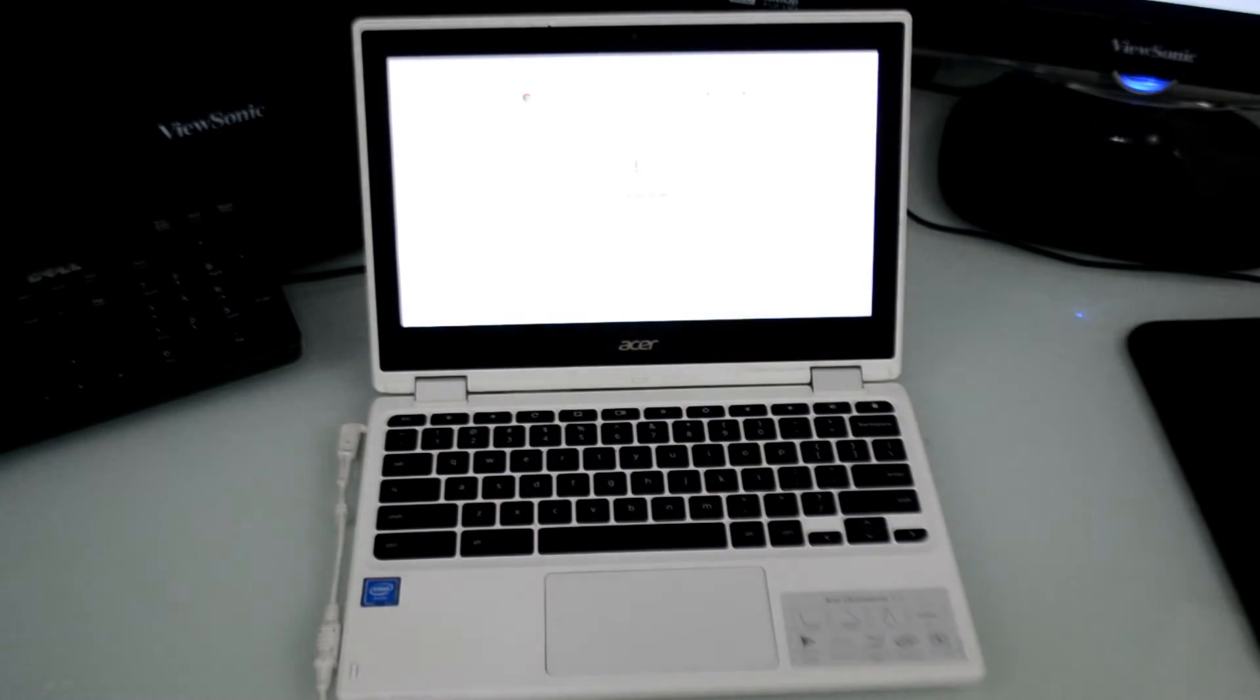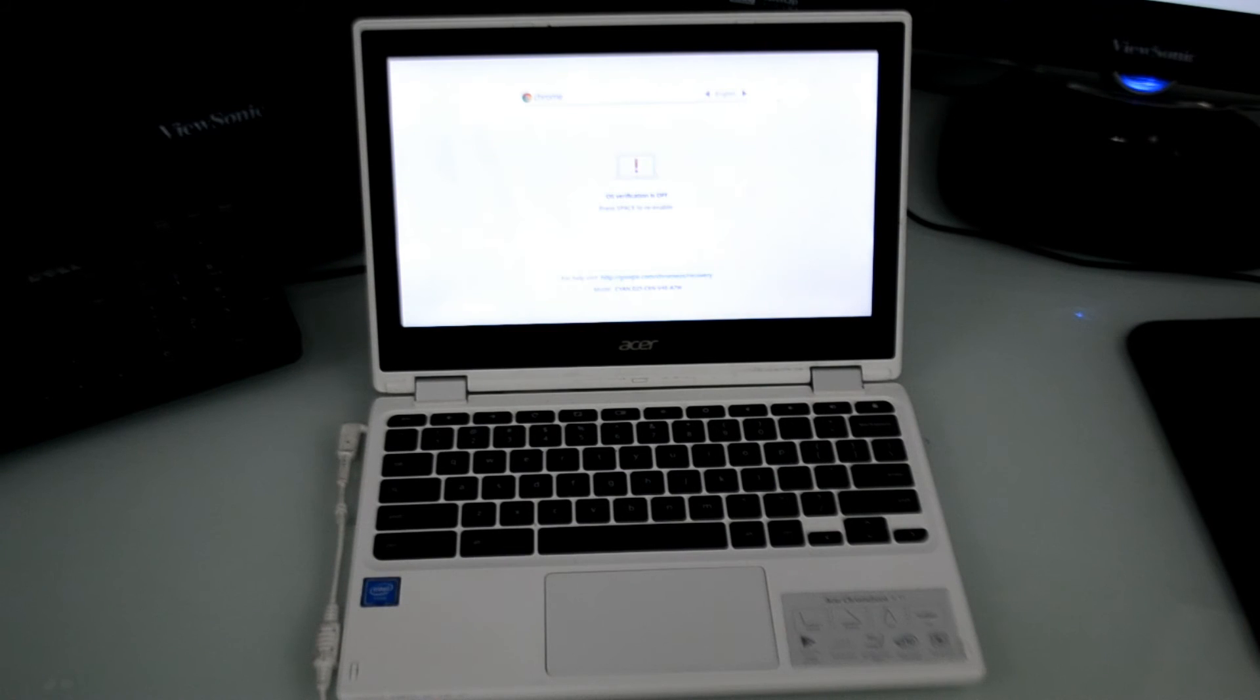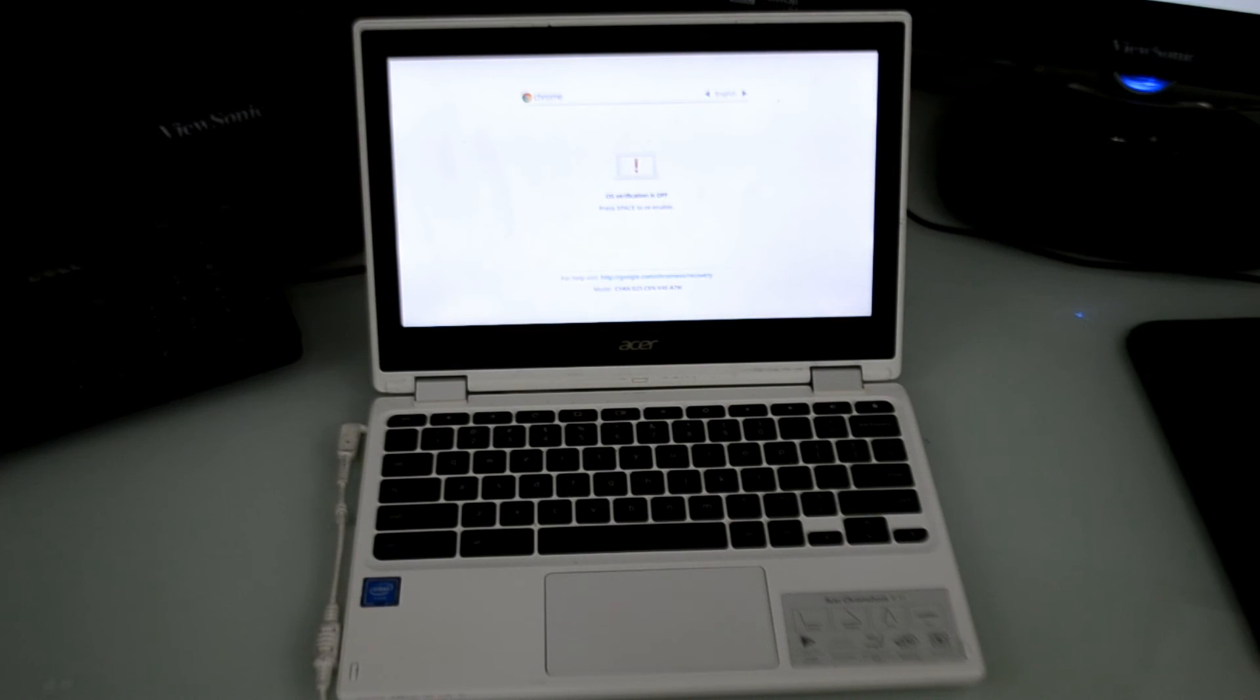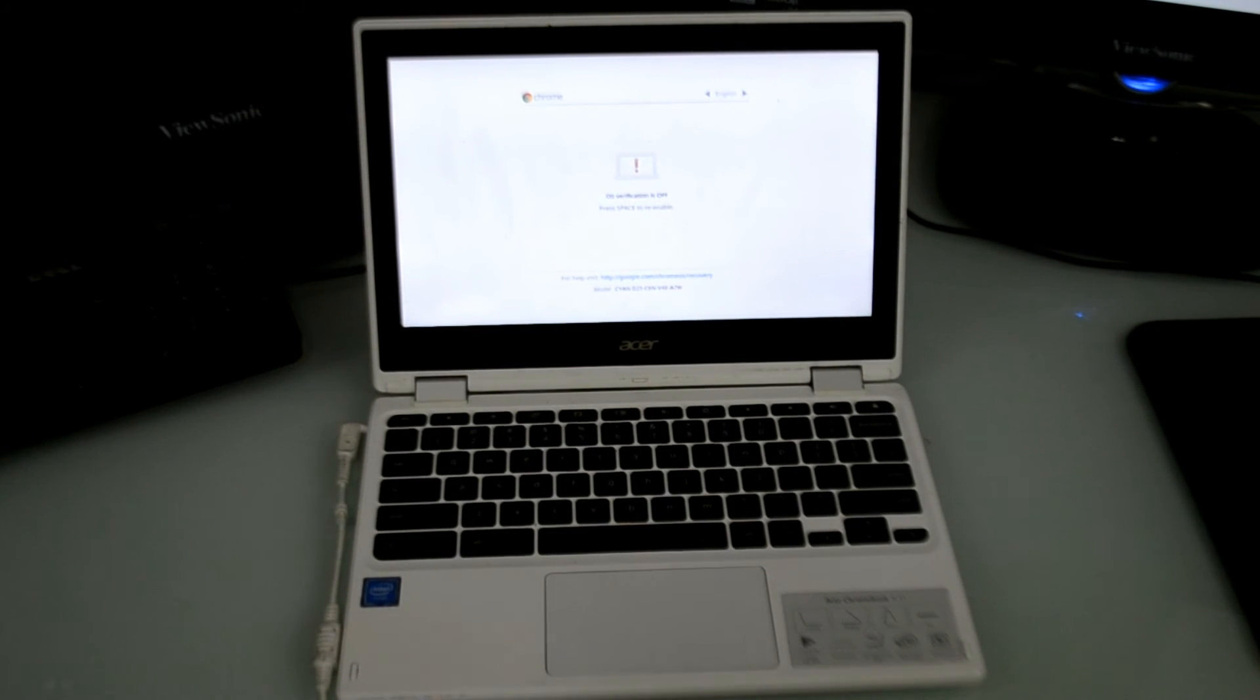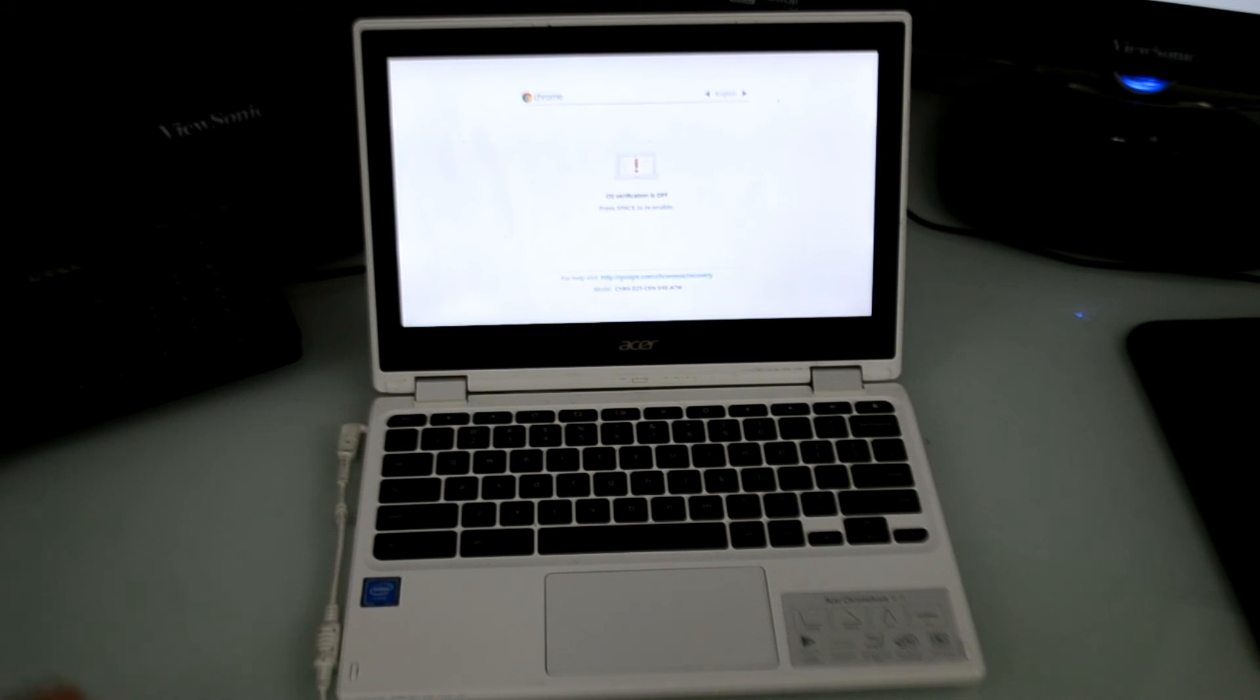Now every time your Chromebook starts up, before you see the Chrome OS splash screen, you will see the OS verification is off warning. On this screen, do not press anything. Just wait and let the Chromebook continue to boot. Pressing space on this screen will help you turn off developer mode.